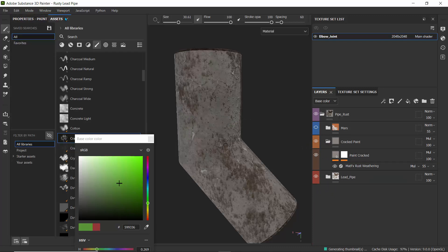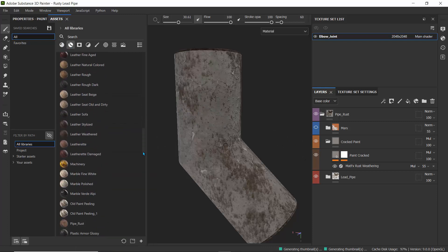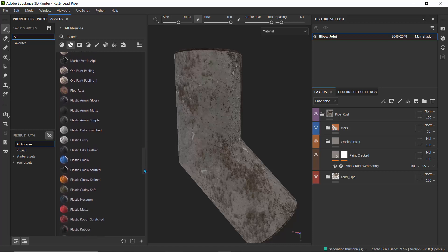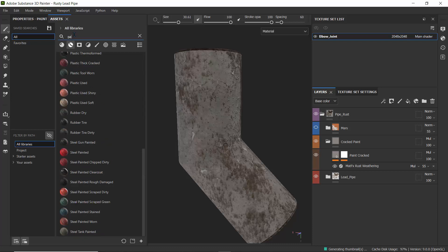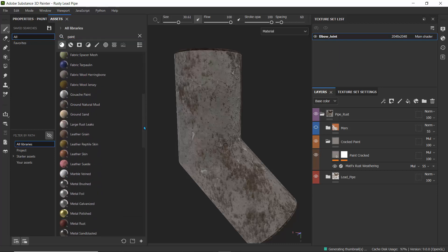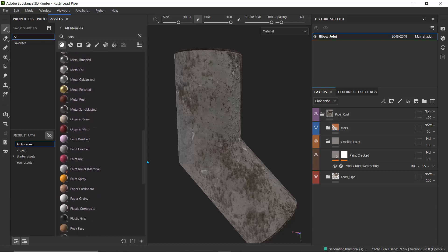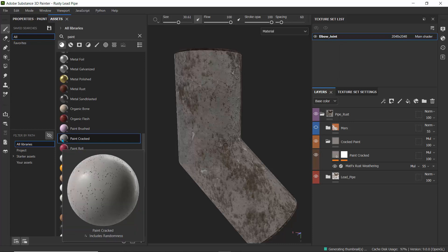This is using only a default built-in material — the paint cracked material. I'll disable the other layer and search for it. I believe it's a regular material, not a smart material, so let's search for 'paint cracked.' There it is — this is the material I used to achieve this effect.